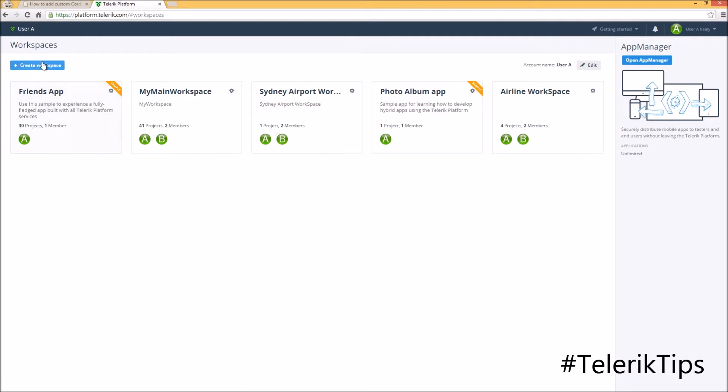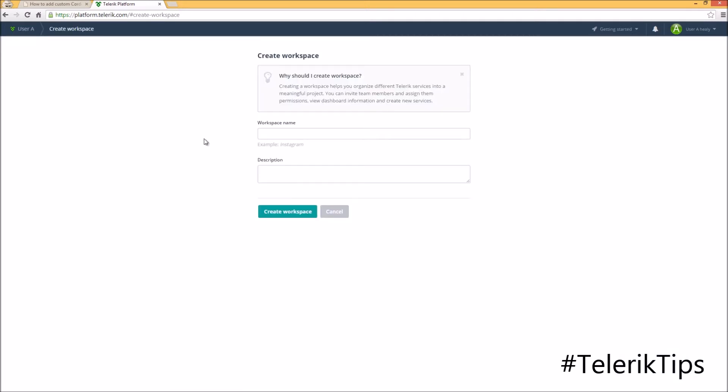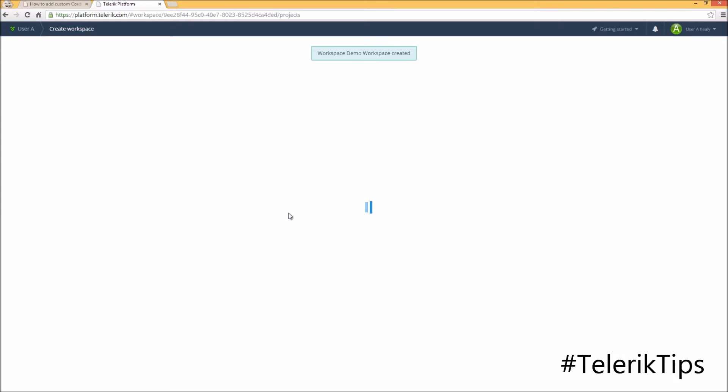I'm already logged in to platform.telerik. I'm going to create a new workspace. Let's give it a name such as demo workspace and then click on the create button.